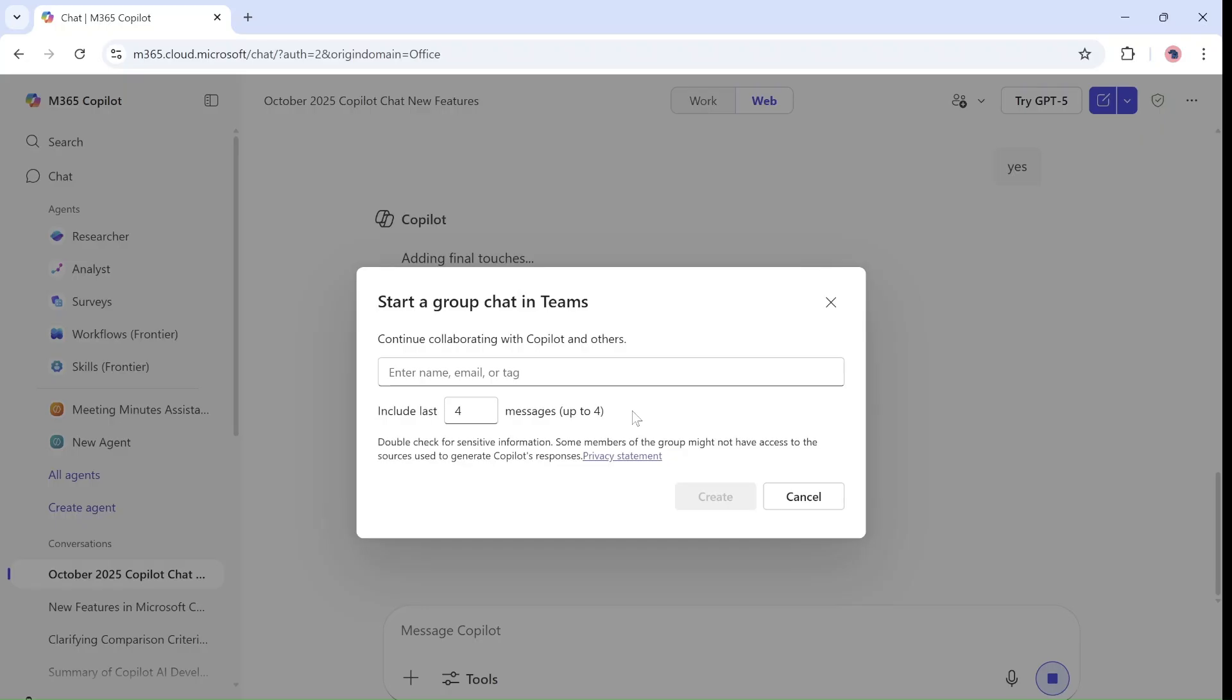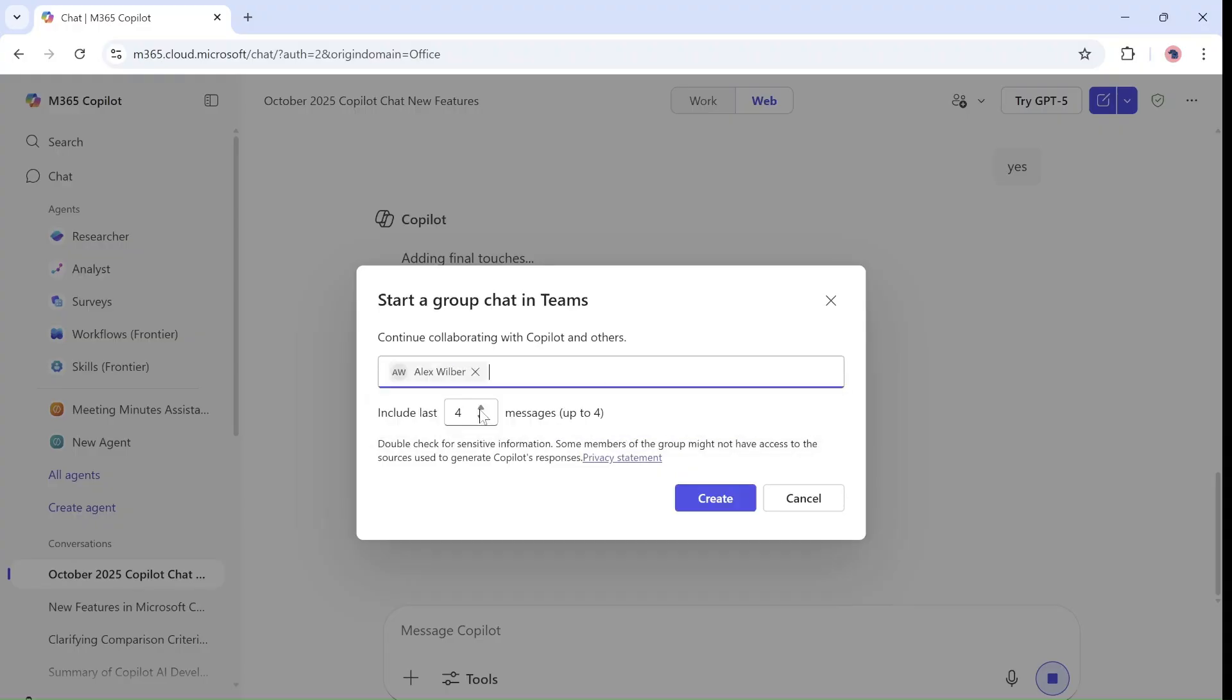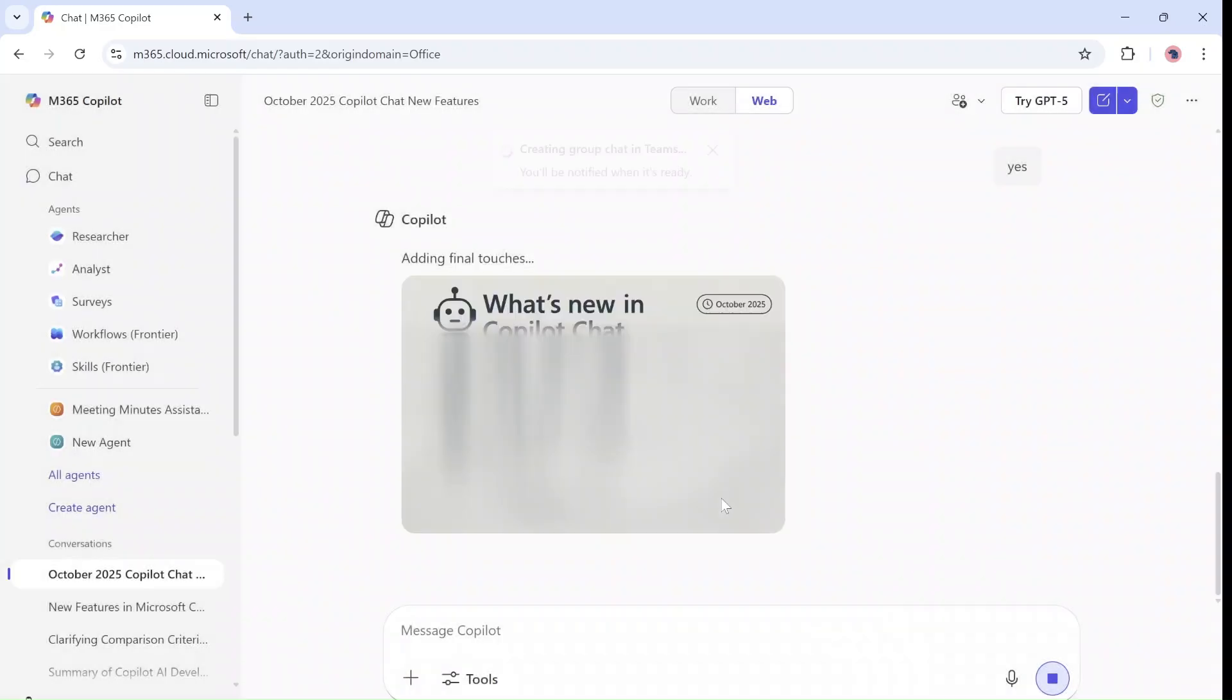I guess this is what we have, but the more messages you can include. So I will add Alex and Liat, and let's click on create.